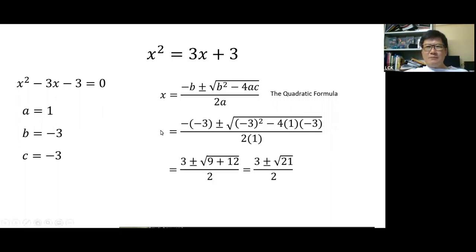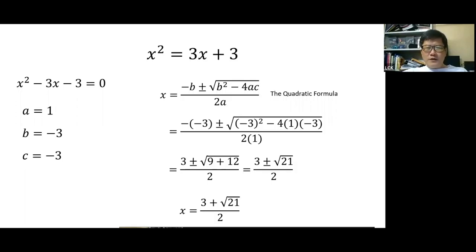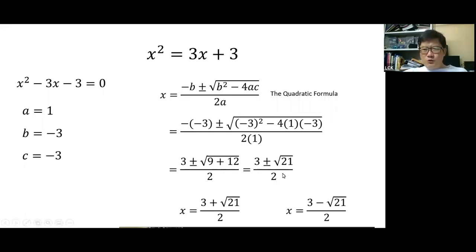After substituting, tidy up: minus minus 3 is 3, minus 3 squared is 9, and 4 times 1 times minus 3 is minus 12, so the minus and minus gives plus 12. So 9 plus 12 gives square root of 21. One solution uses the plus sign: 3 plus square root of 21 over 2. The other uses the minus sign: 3 minus square root of 21 over 2.